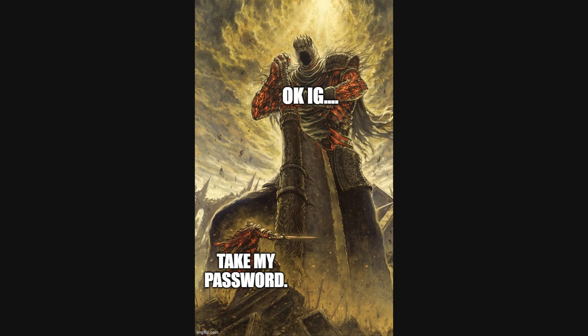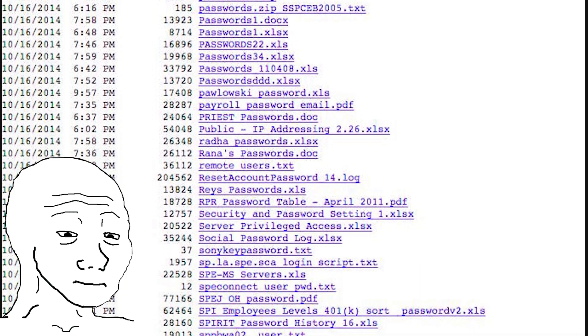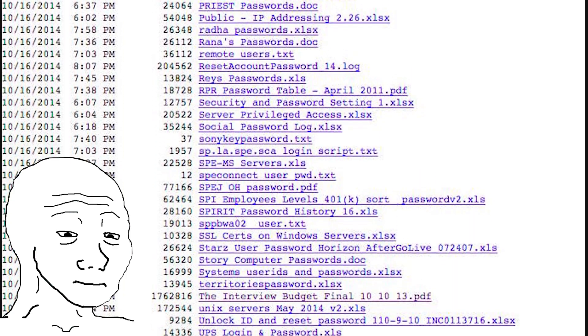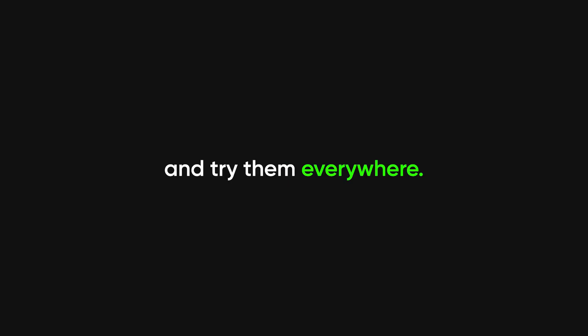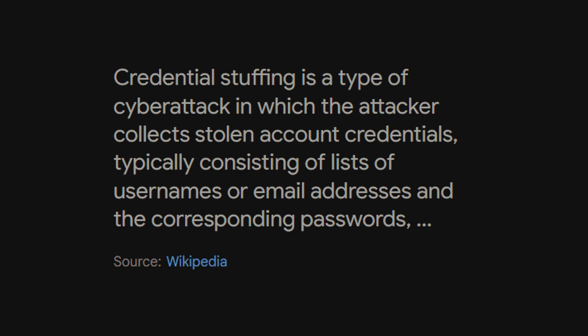But why hack a system when people literally hand over their passwords for free? Stolen credentials are one of the easiest ways hackers break in. Every year, millions of passwords leak from data breaches. And hackers just take those and try them everywhere. It's called credential stuffing. And because people love using password123 for everything, it actually works.